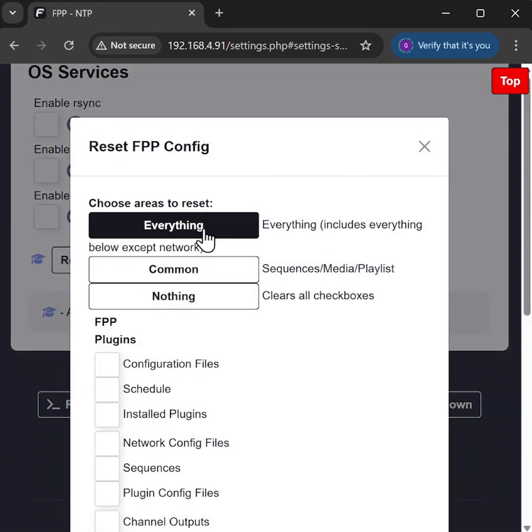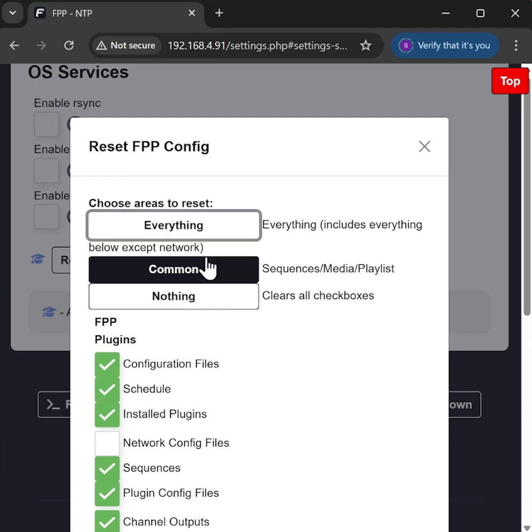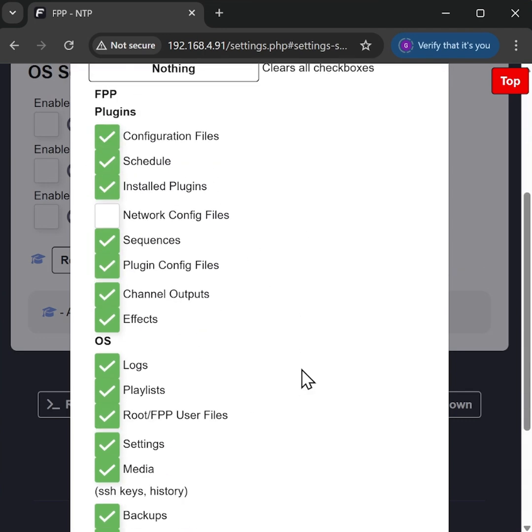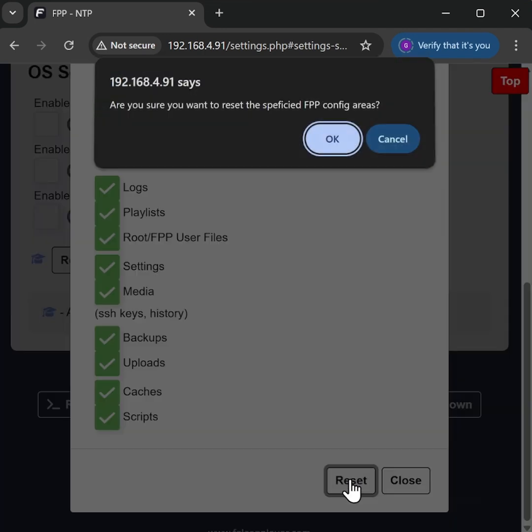I'm going to click on everything to reset everything other than our networking setup, which means we can continue browsing to it on the laptop here. I'm going to go down to the bottom and go for reset.